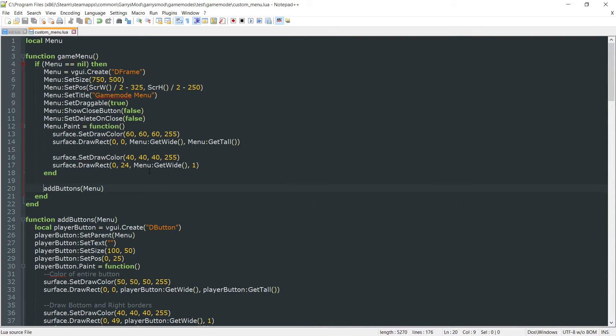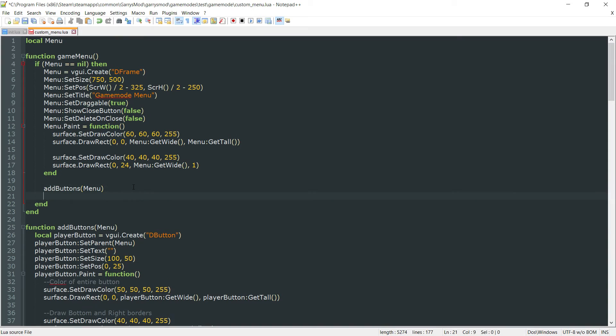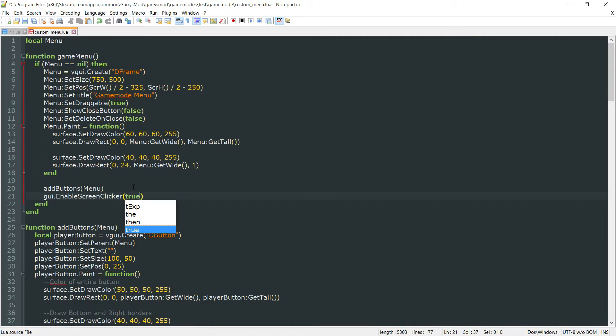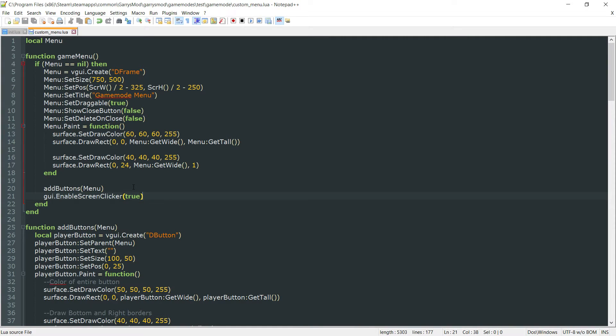Then, right at the end here, we want to do gui.EnableScreenClicker to true. What will happen whenever that player calls the console command, it'll first of all check if the menu is equal to nil.